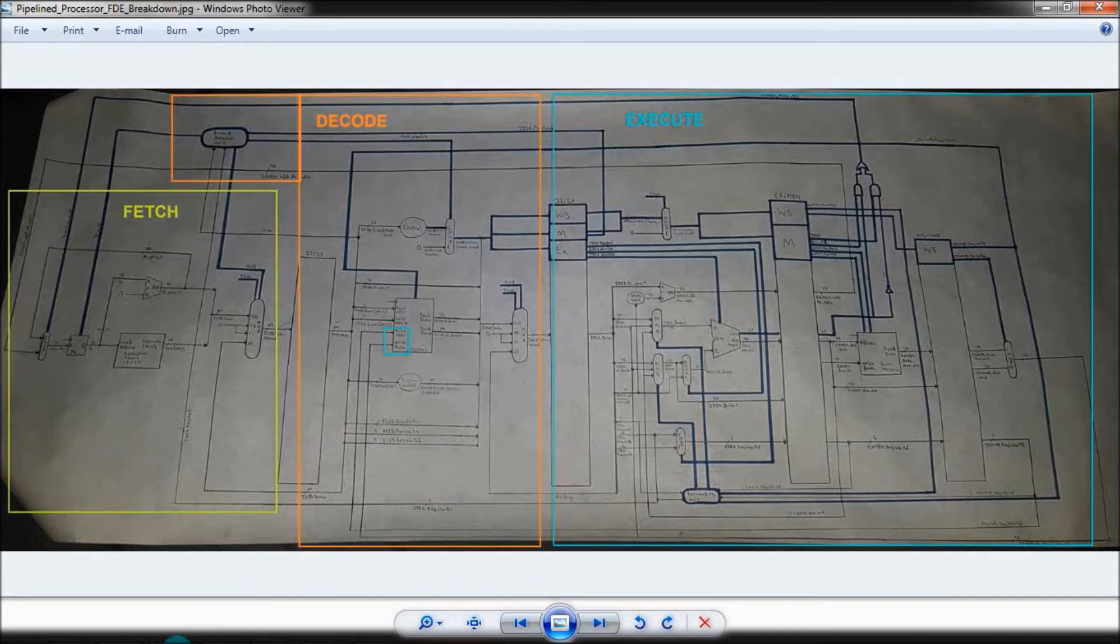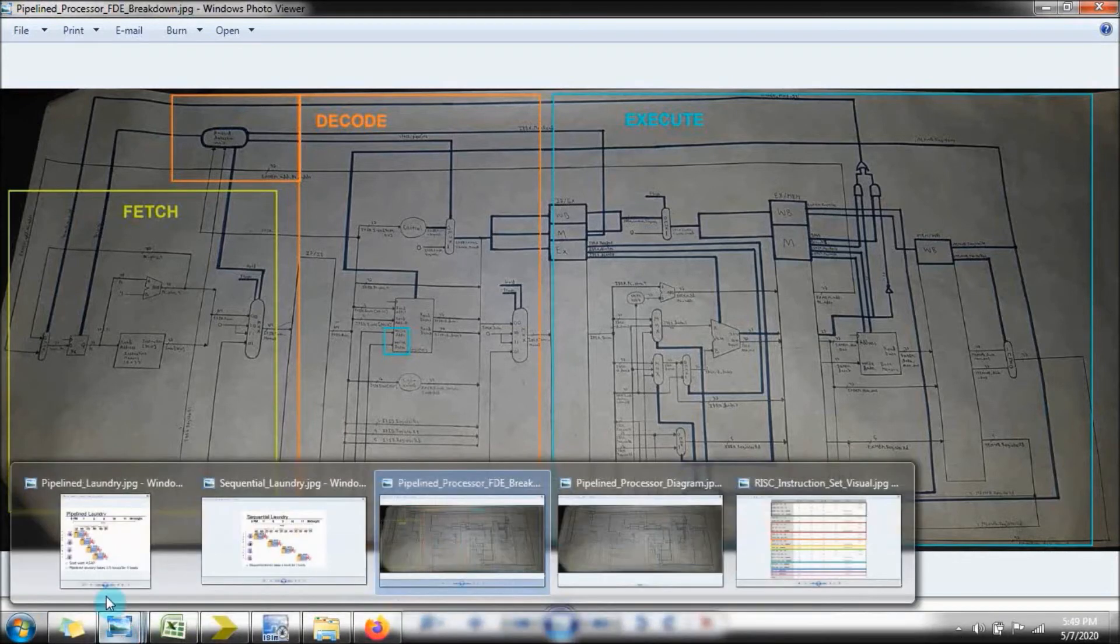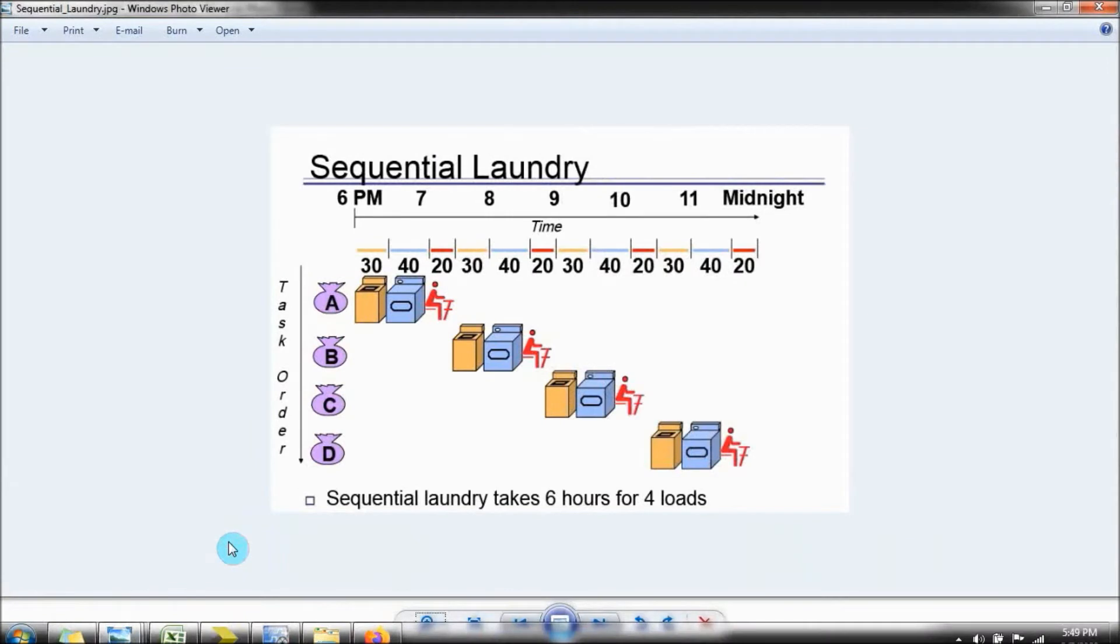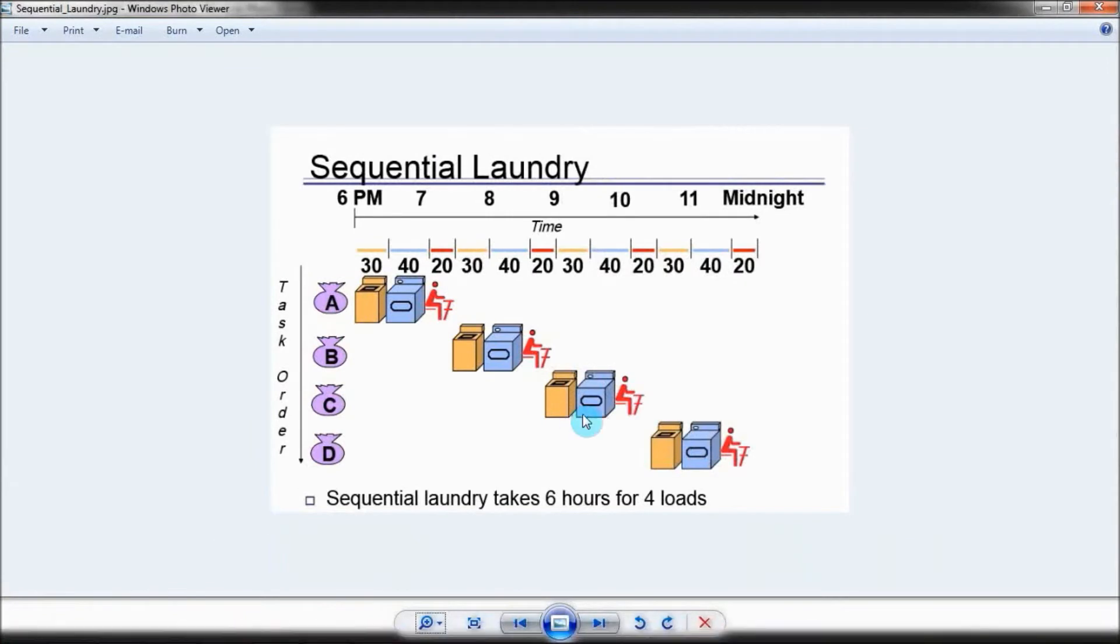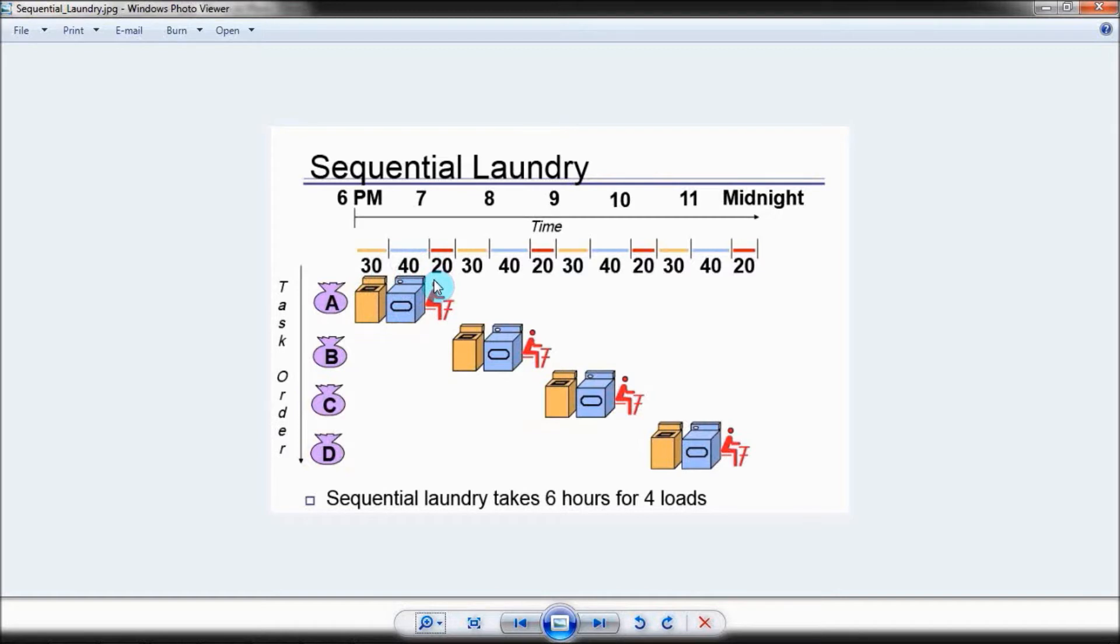The classic example to demonstrate this is a washing machine. Suppose you have four loads of laundry, and to complete each load of laundry, you have to wash, dry, and fold it. Using a single-cycle approach, you sequentially wash, dry, and then fold the laundry. And then you repeat the process for the next three loads of laundry.